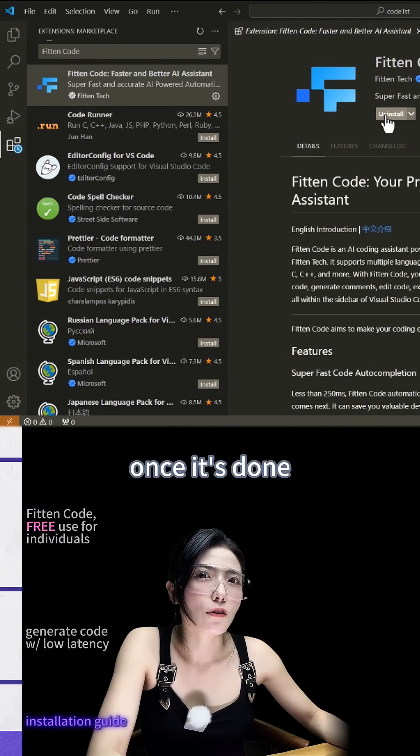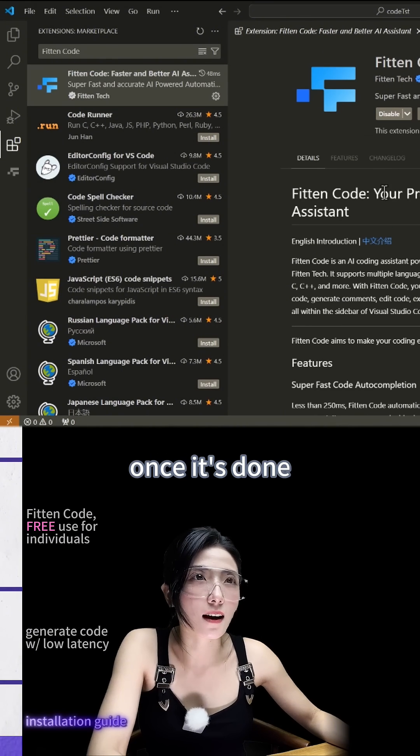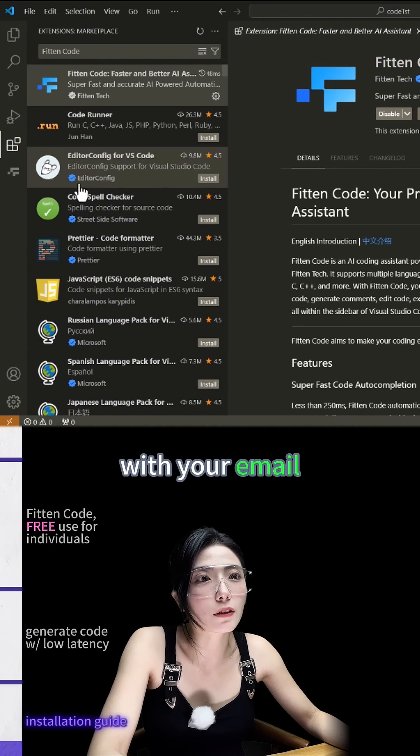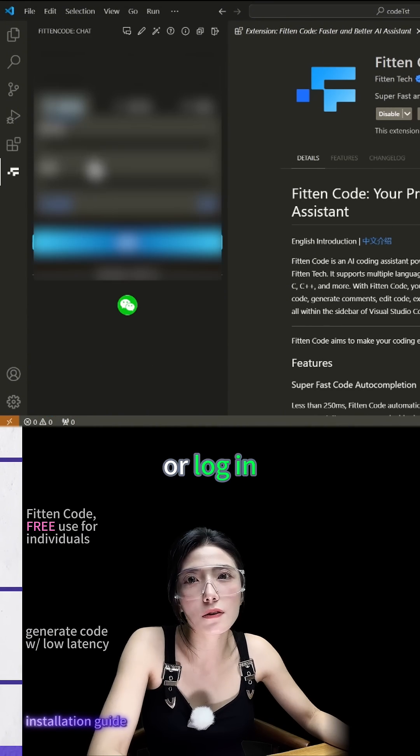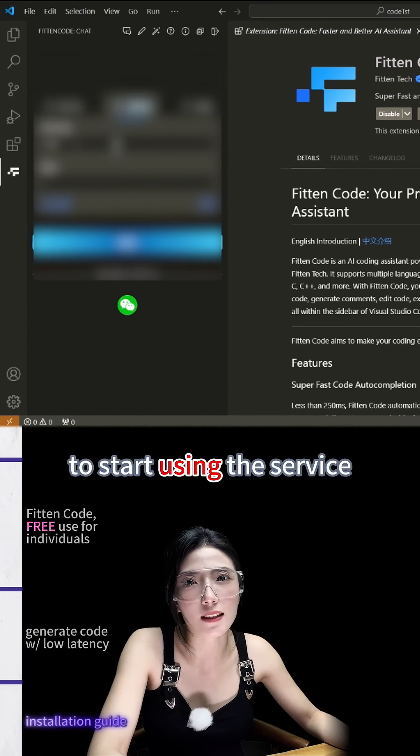Click Install. Once it's done, quickly sign up with your email or login to start using the service.